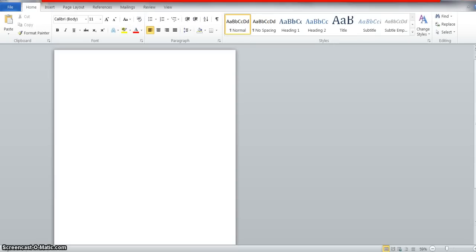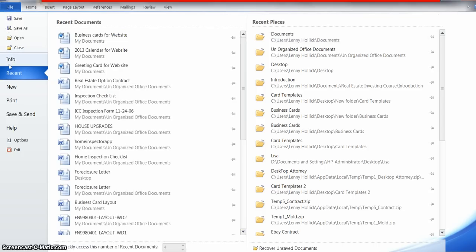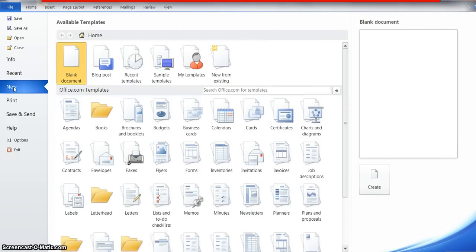Okay, we're going to make some business cards. We've already opened Microsoft Word. First thing we're going to do is come up here, click on File, and then come down to New.